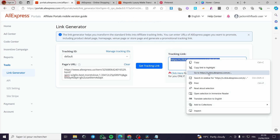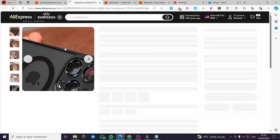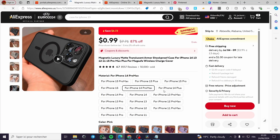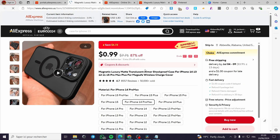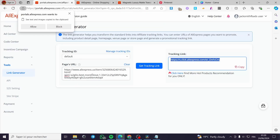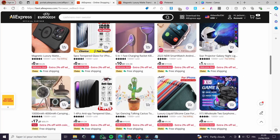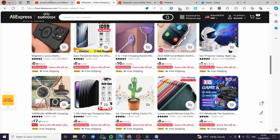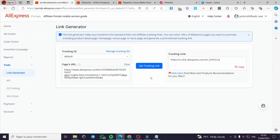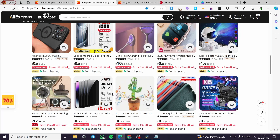Select the generated tracking link and open it in a new tab. As you can see, it takes you to the same product you chose — this item is part of the affiliate program. Note: if you cannot generate an affiliate link for a product using the link generator, that means the product is not part of the affiliate program list.